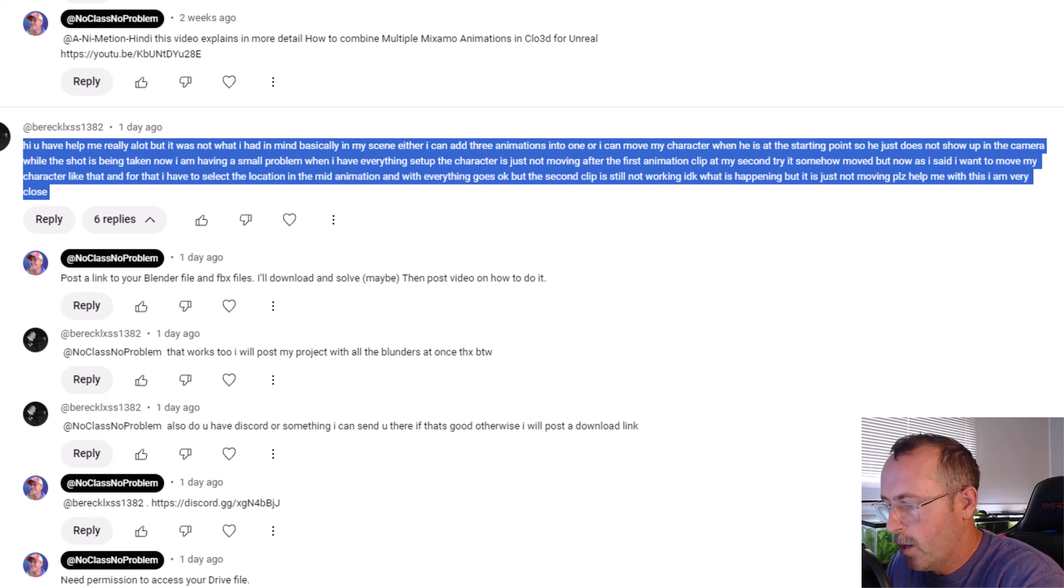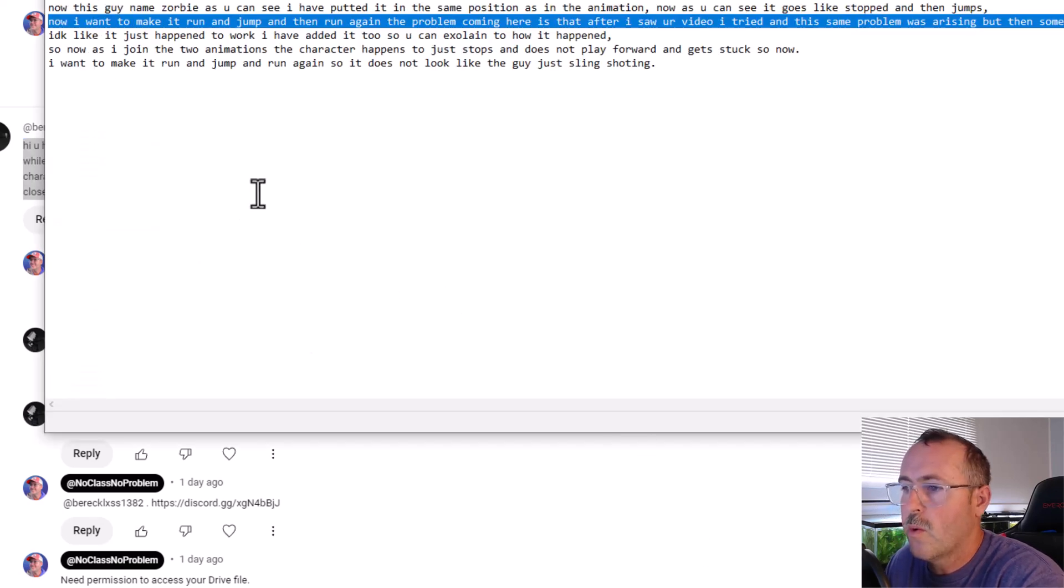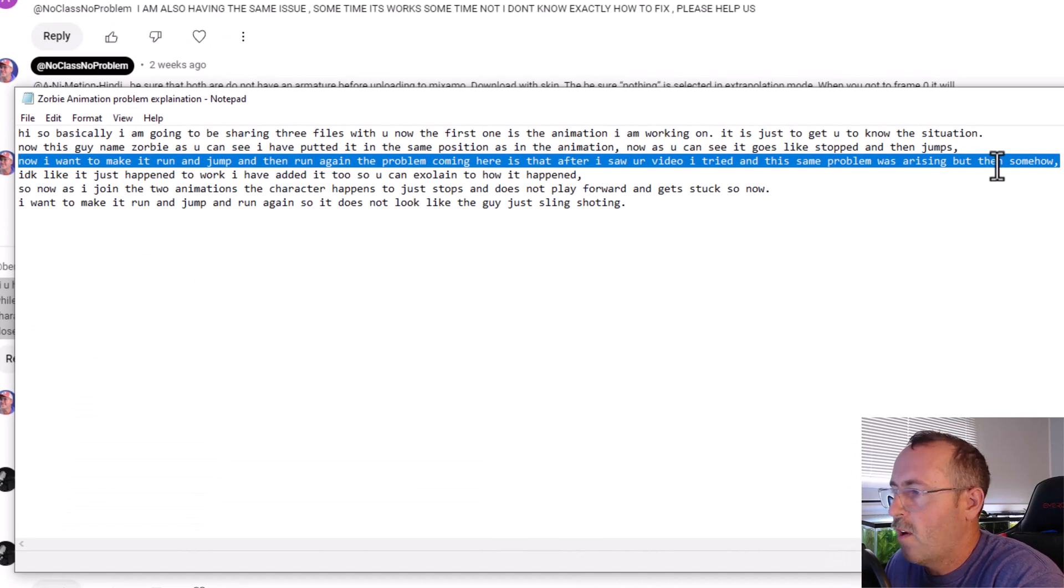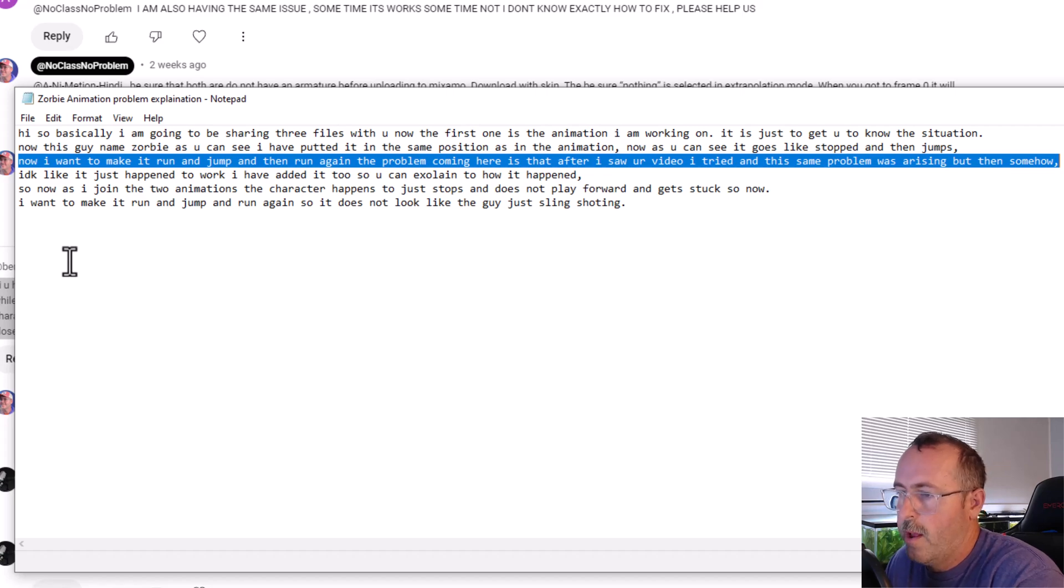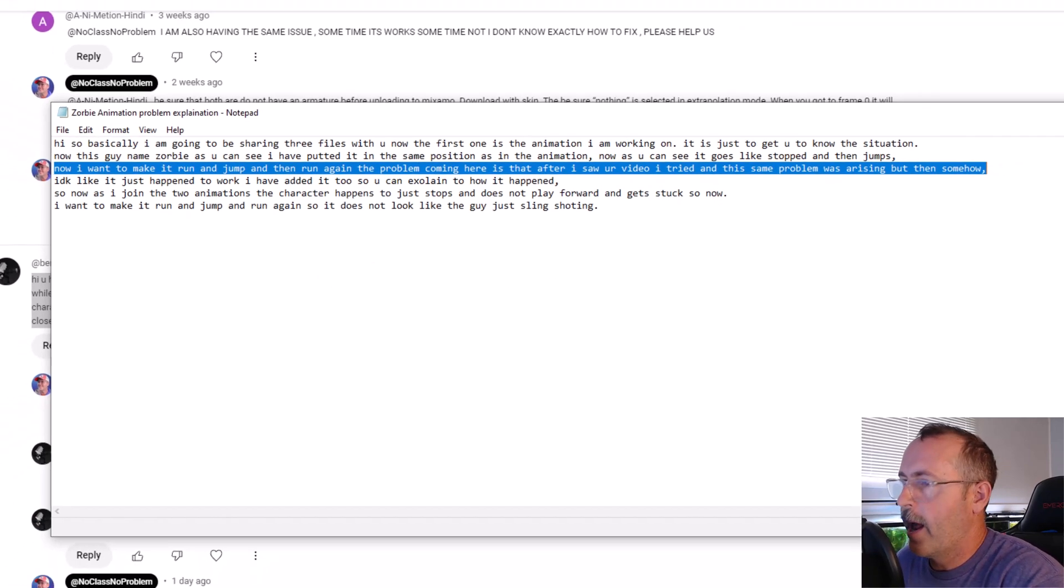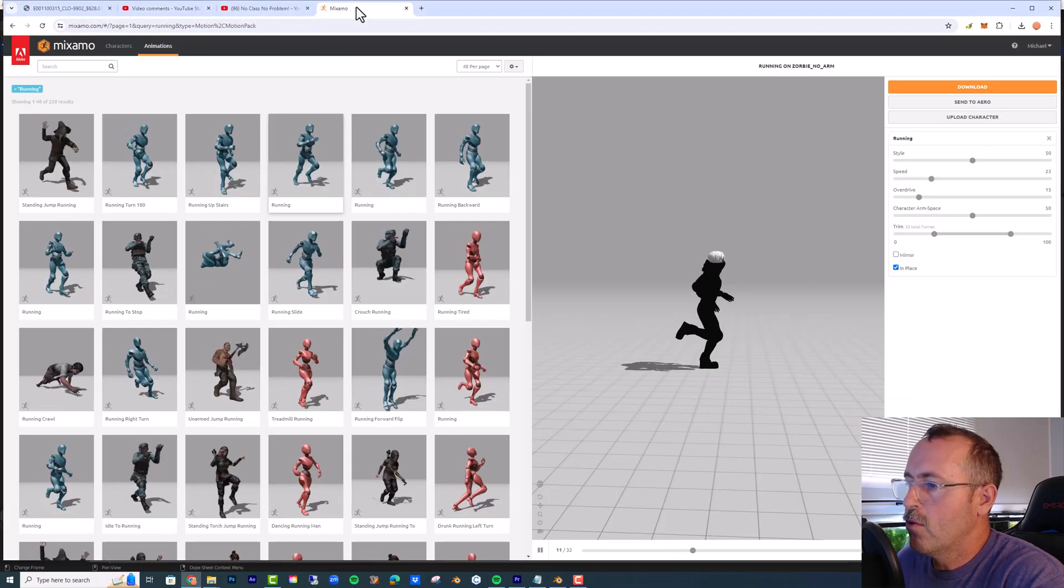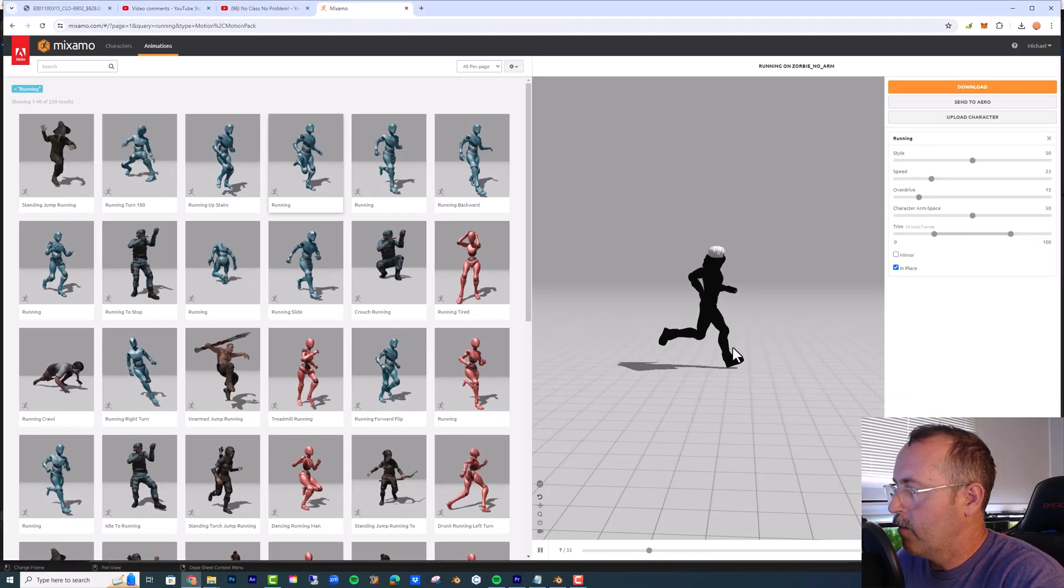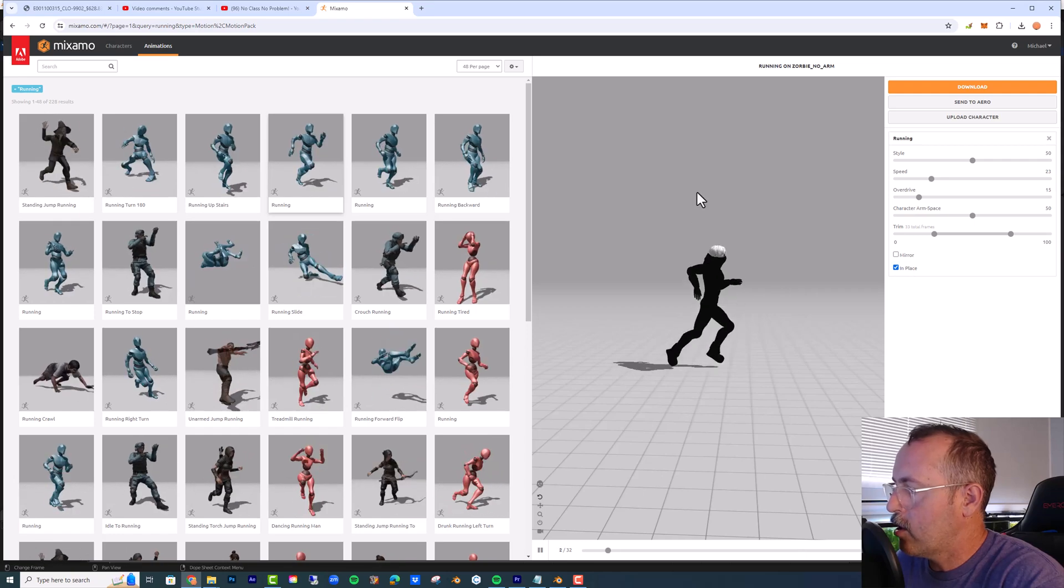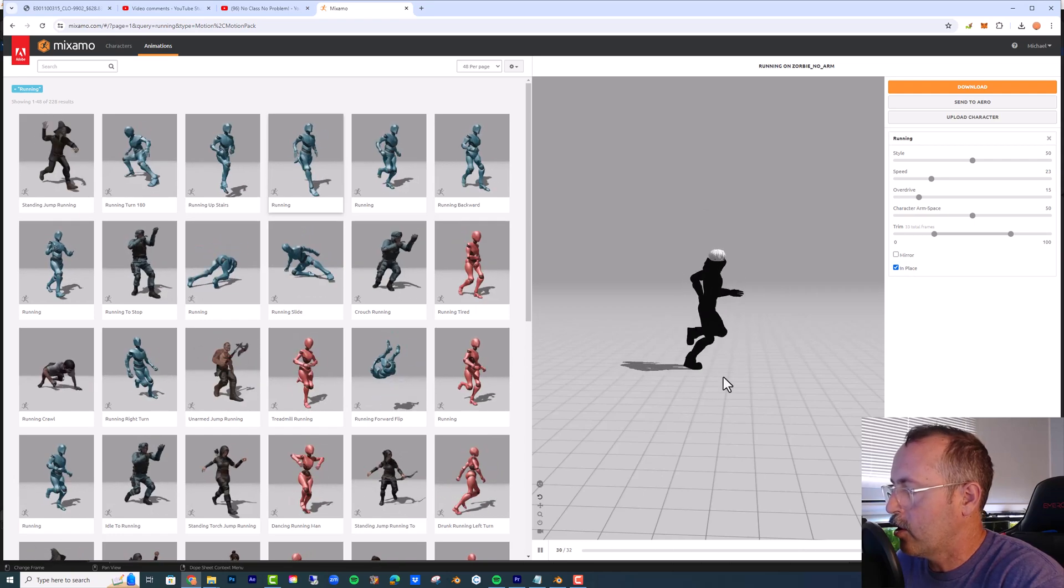What I've highlighted here was that they wanted the character to run and jump and then run again, and they couldn't make that happen. So I believe the root cause of this problem is when you have an in-place animation from Mixamo, the location is always the same, but then you have to change its position. When you have that turned off you don't, but the root or the origin point of that FBX file is still always in the same spot.